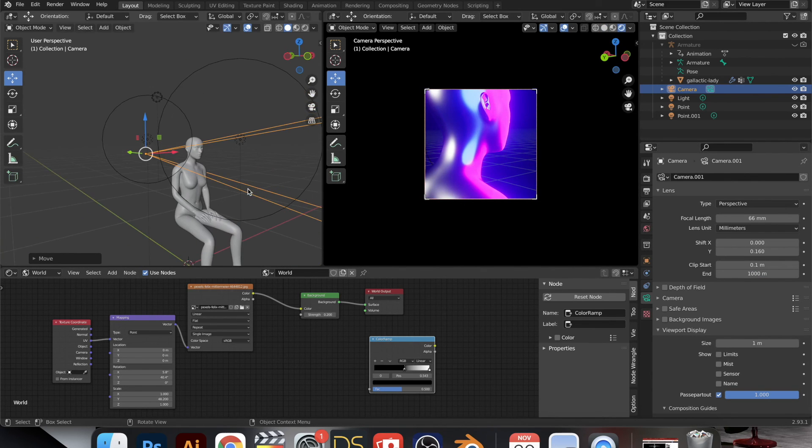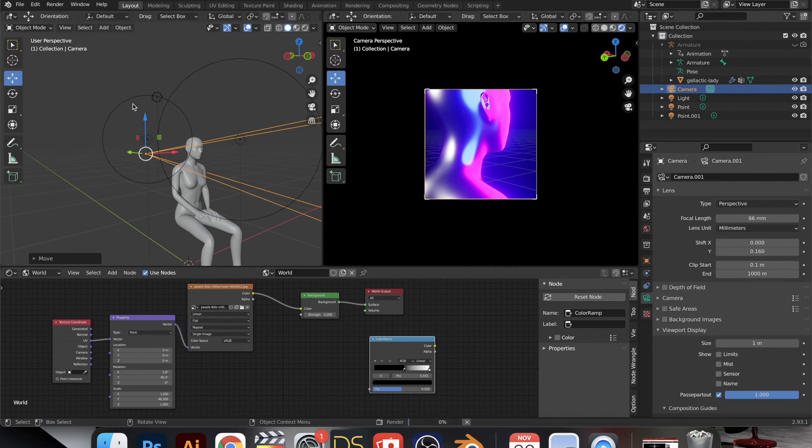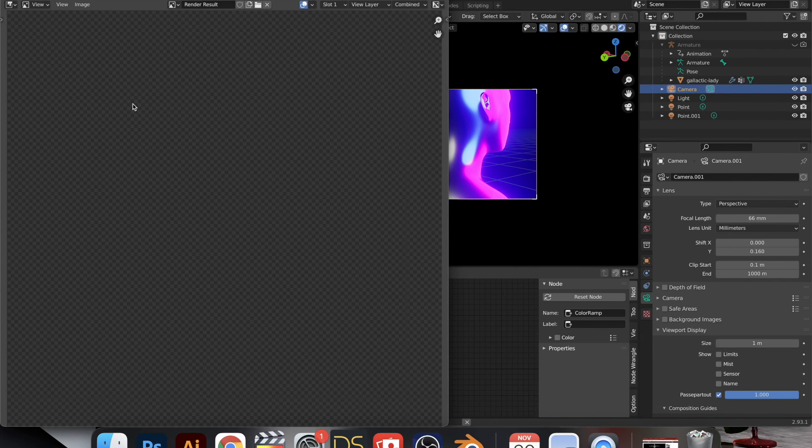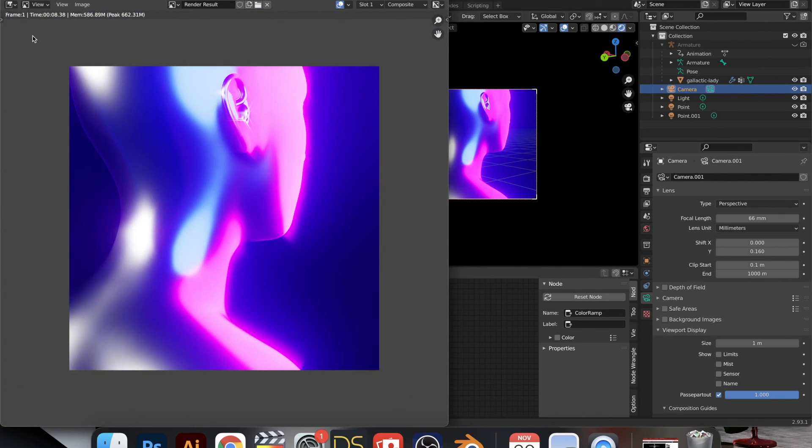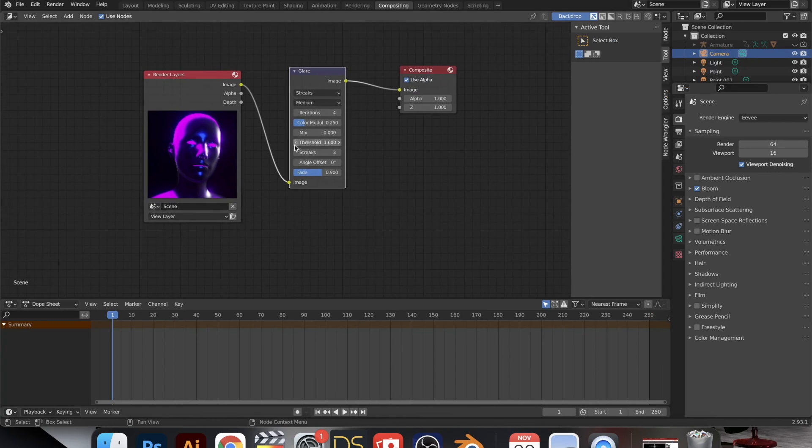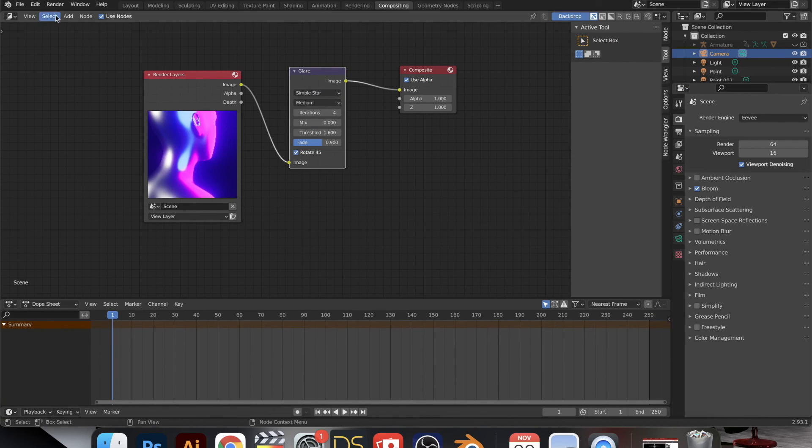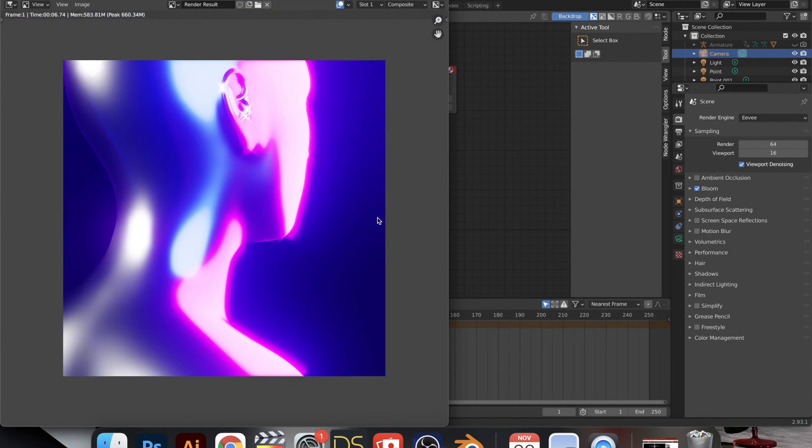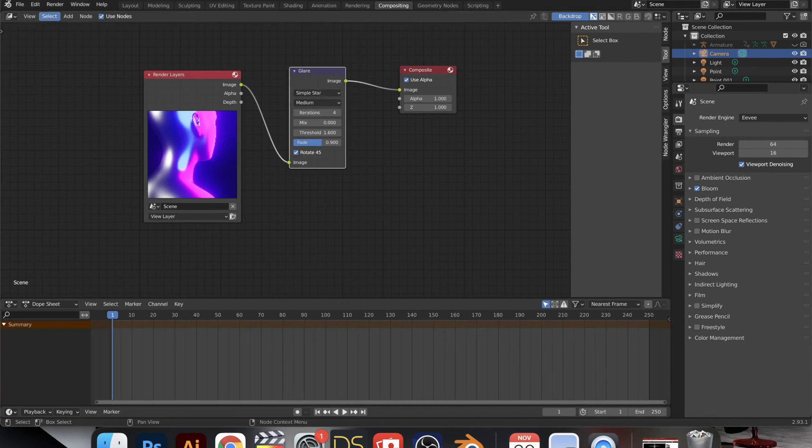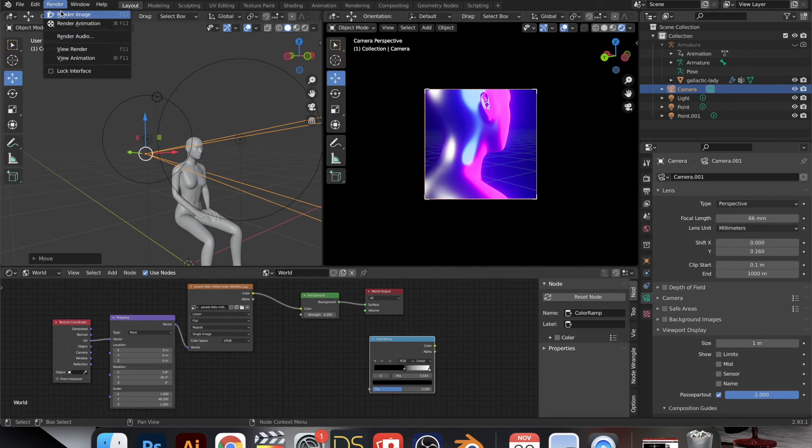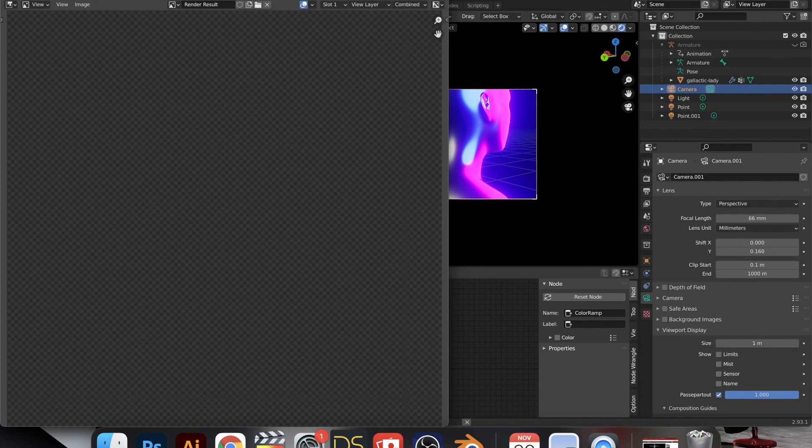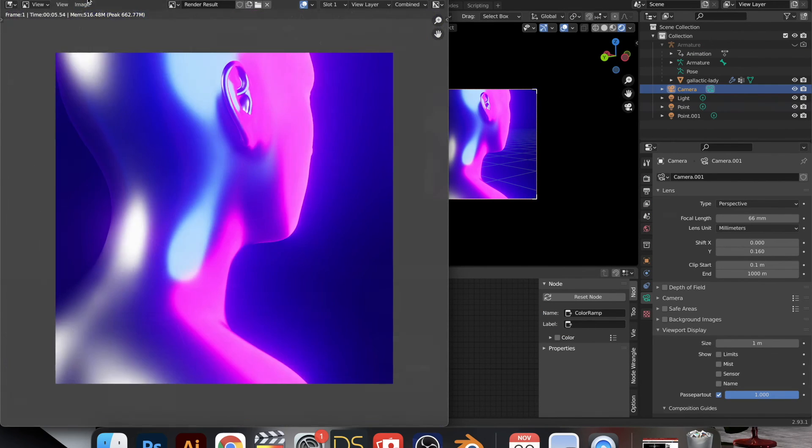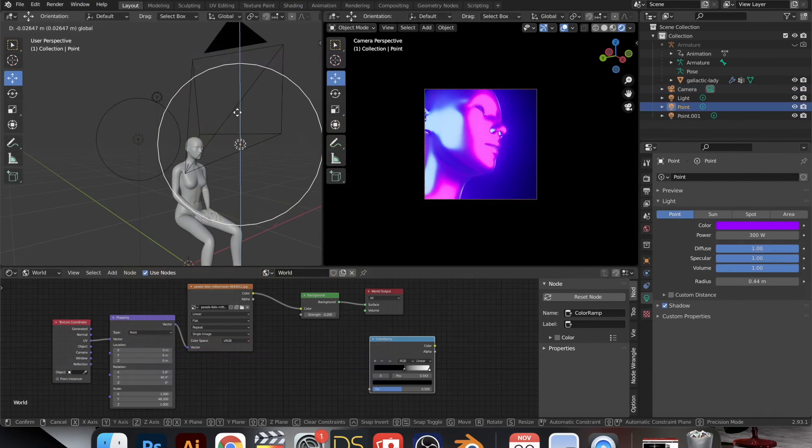And so this is me just playing around and having a good time, and then rendering that out with the different compositing options. And also without. I ended up liking it just the way it was without the glare.